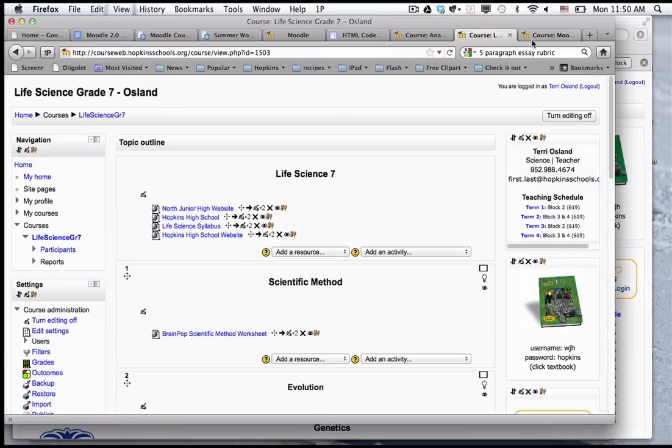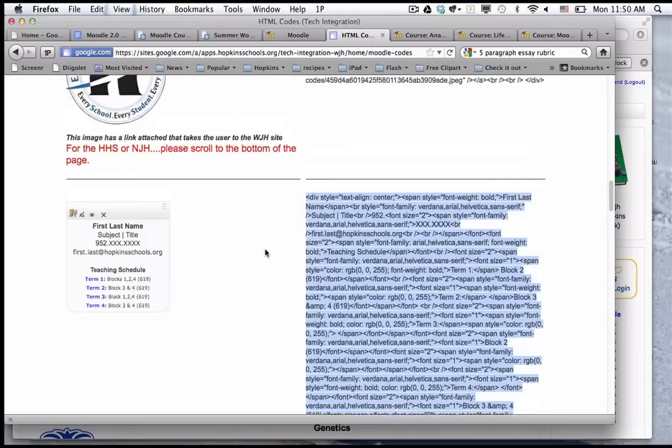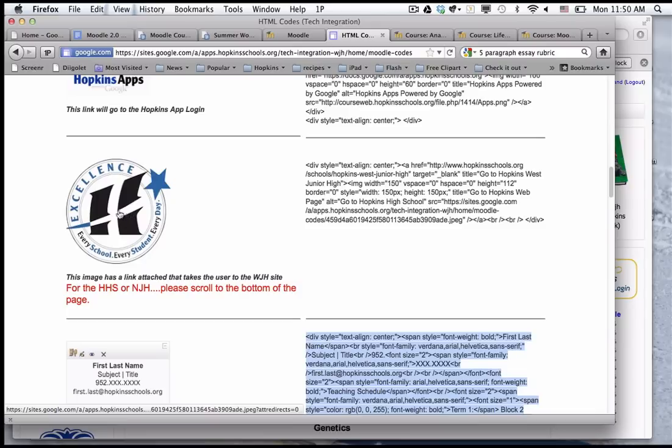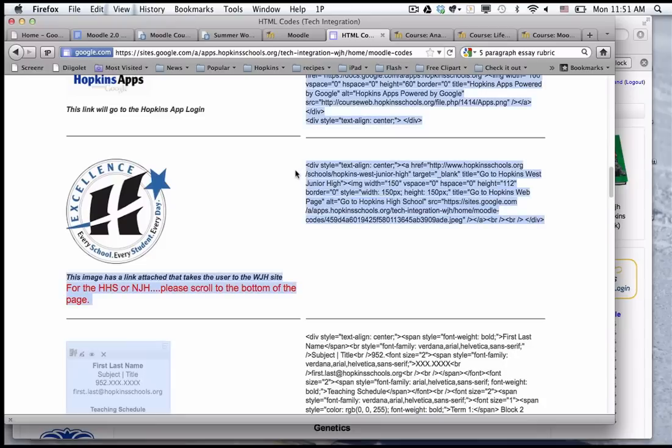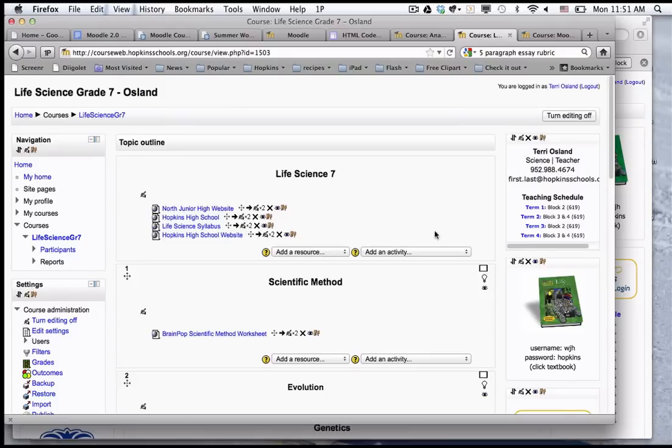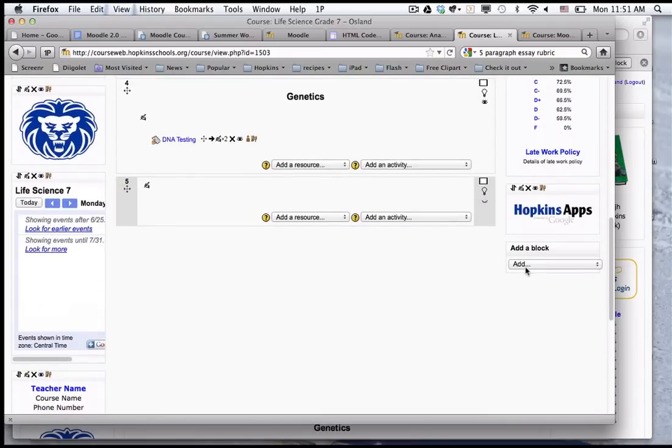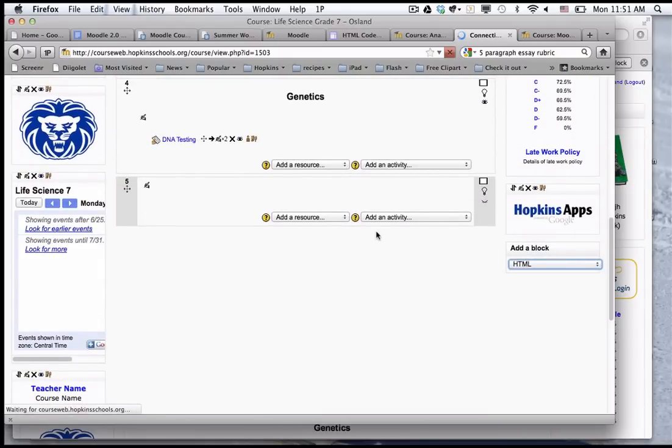One other thing is you can slightly edit a block too. For example, if I want this block but I want it to link back to the district page or maybe to my own school page, I could copy this code and I'm going to go back to this tab to put it in here.